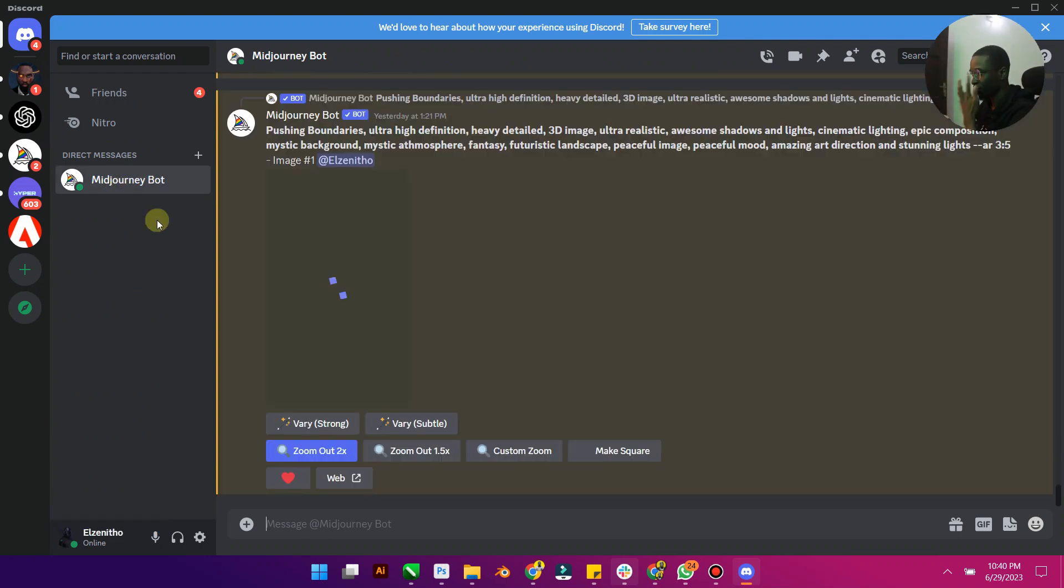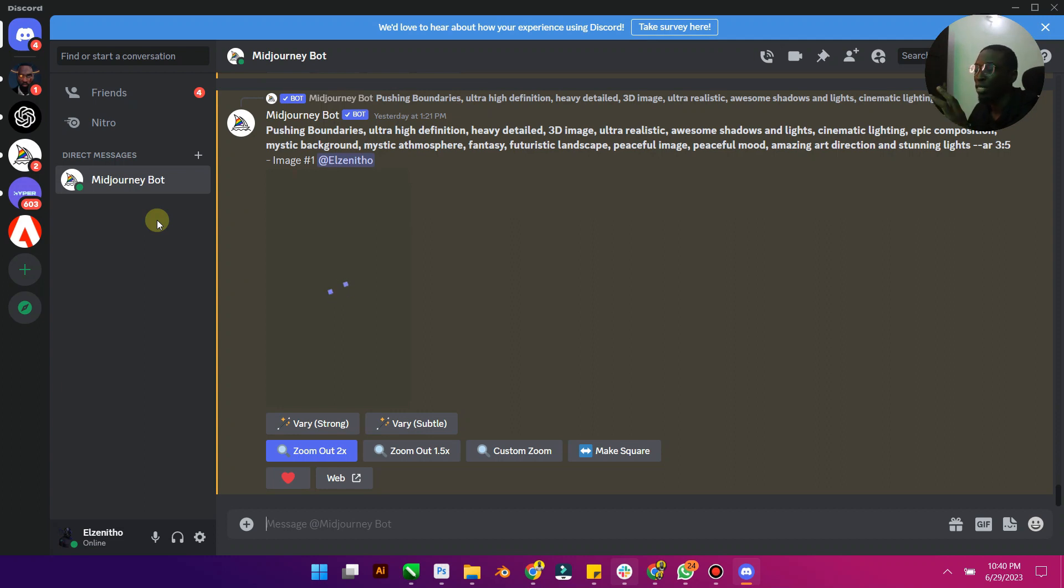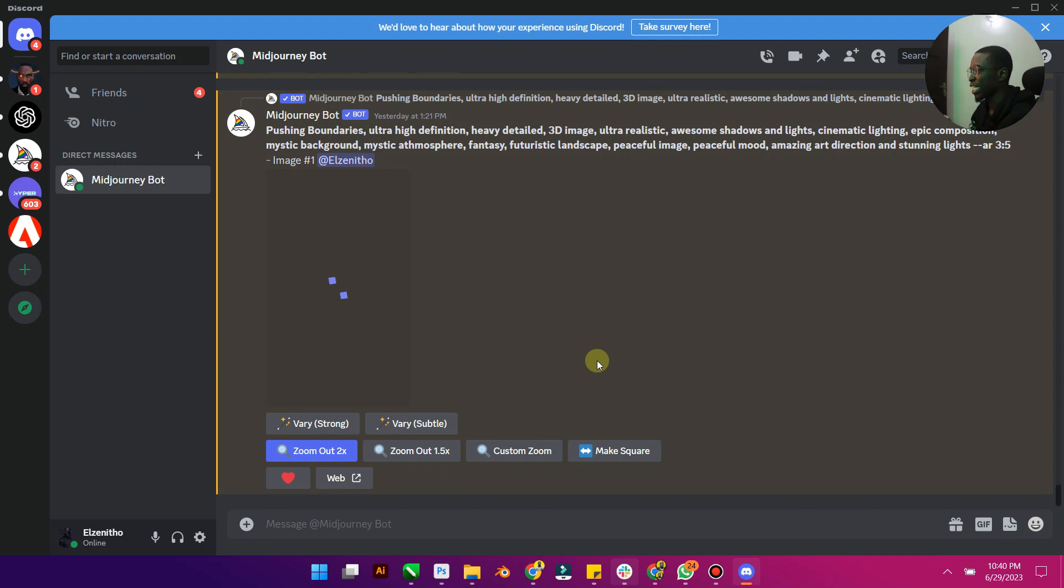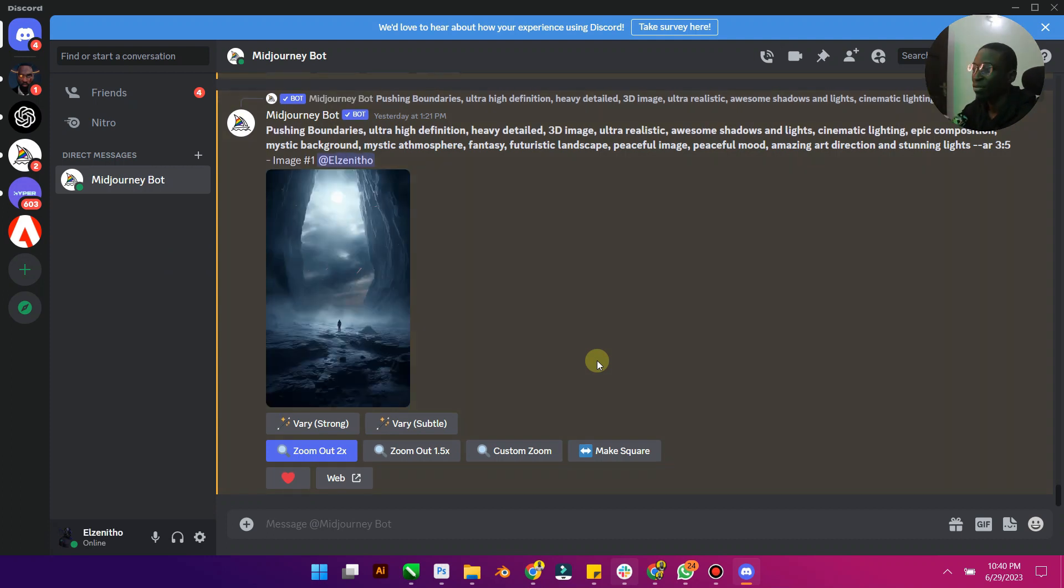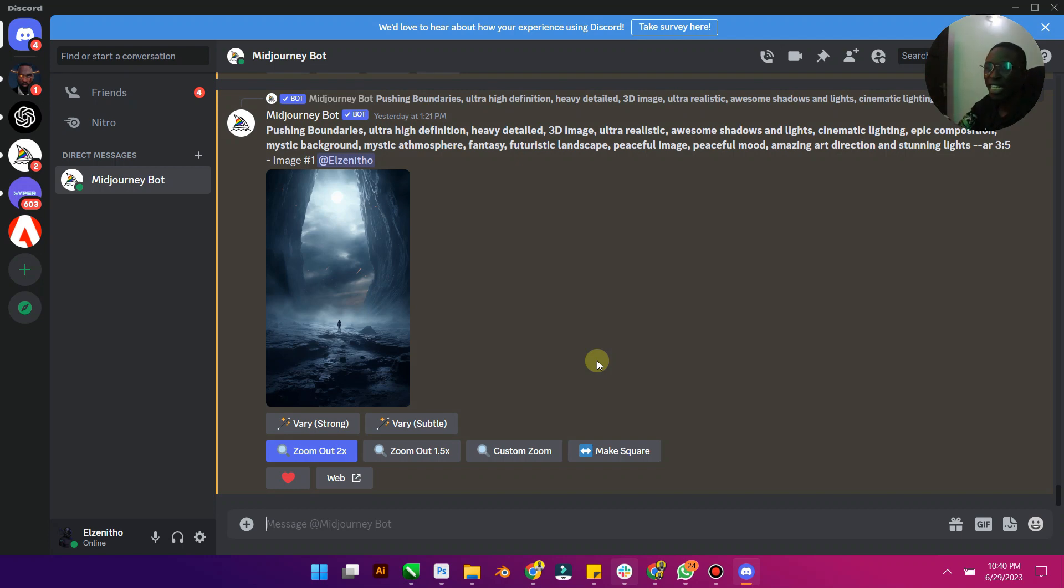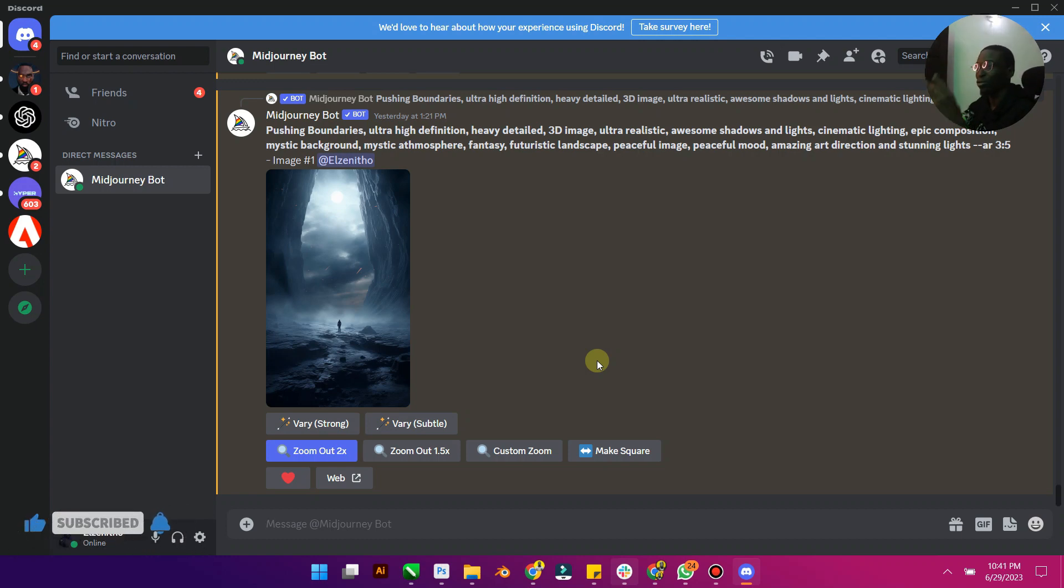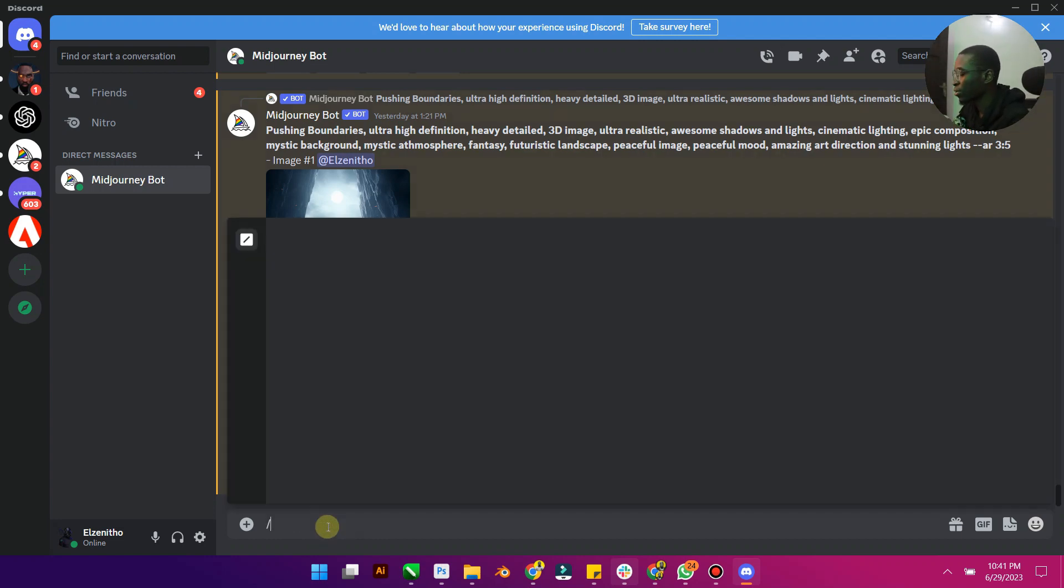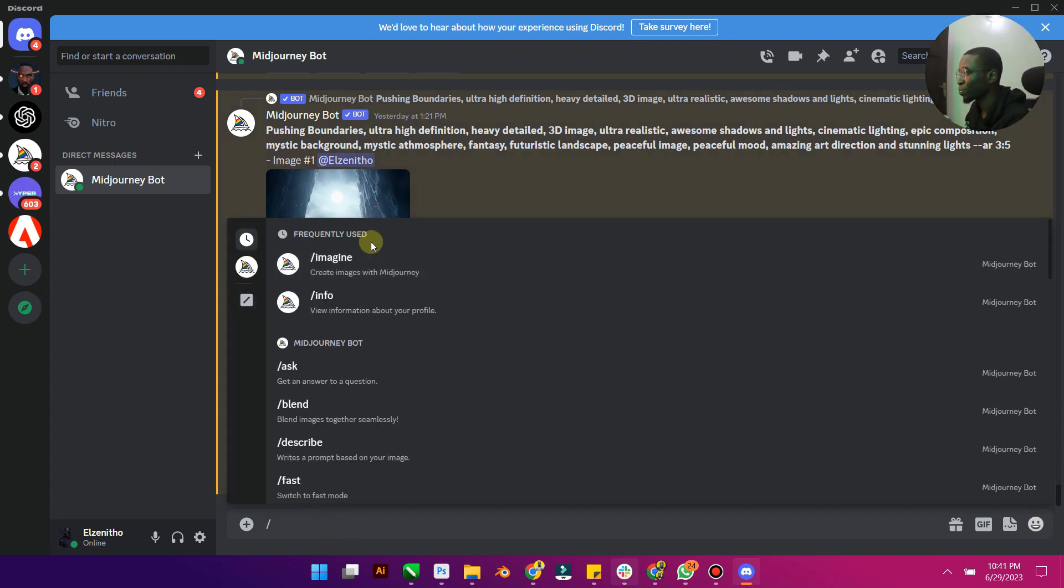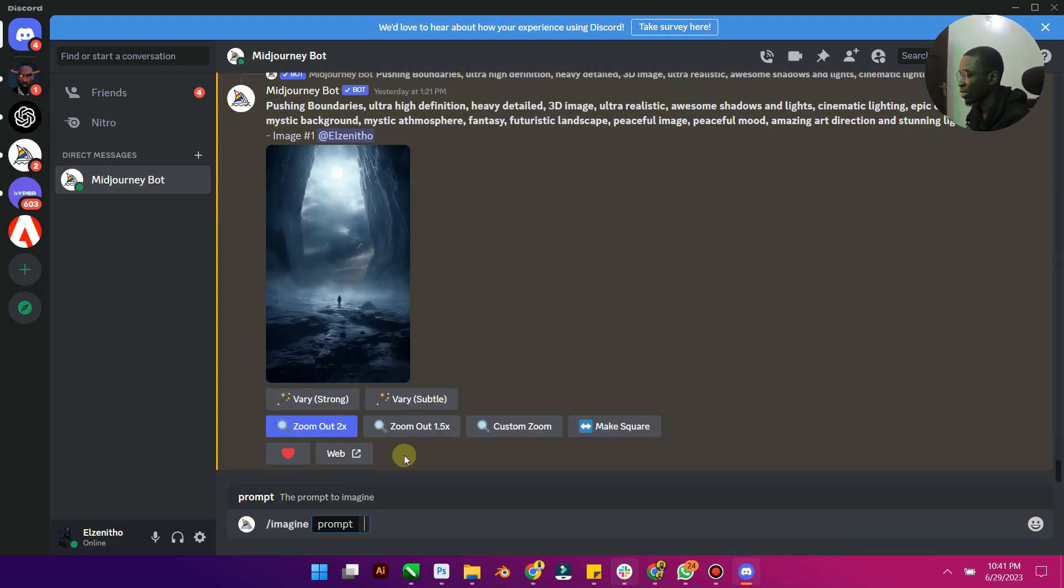I am a subscription on Midjourney, so I'm going to just use the bot. One reason why I would advise you to subscribe is because whatever you create will only be seen by you. But if you are using the free version, anything you create is going to be posted on the chat, on the general group, so anybody can also take your design or creation and edit it as theirs.